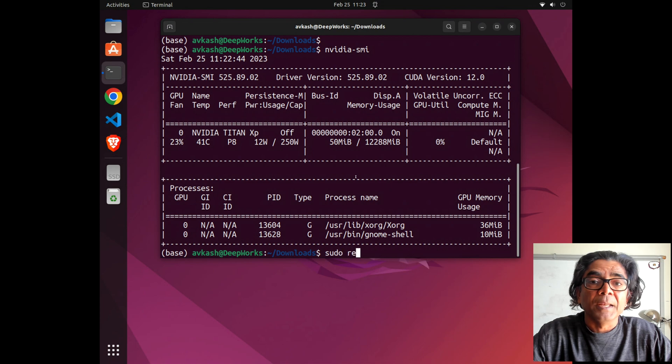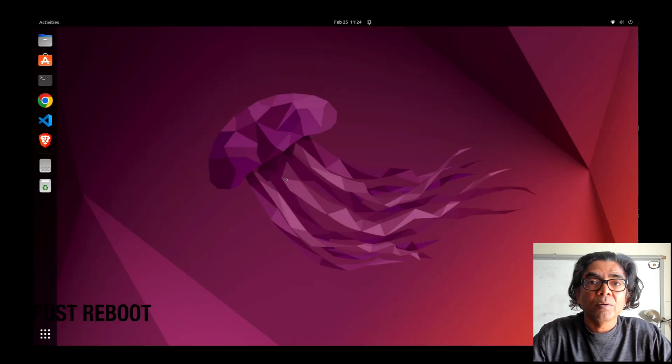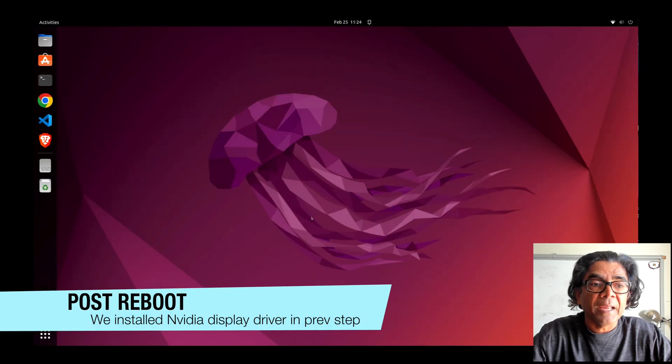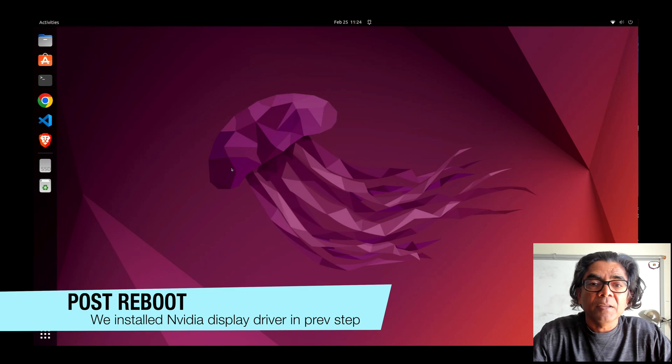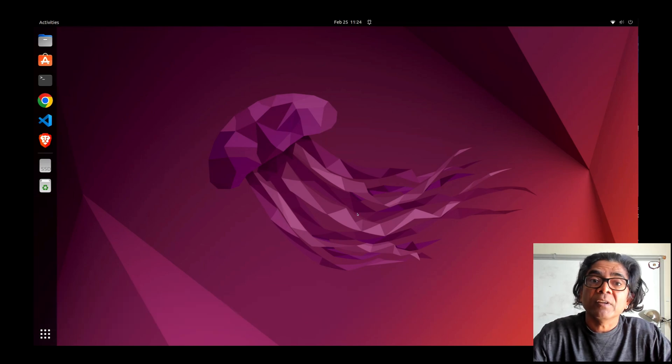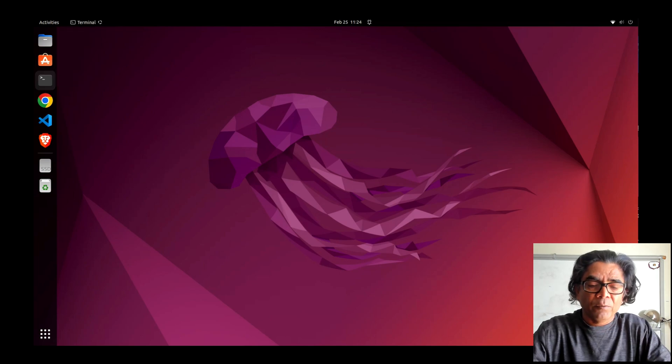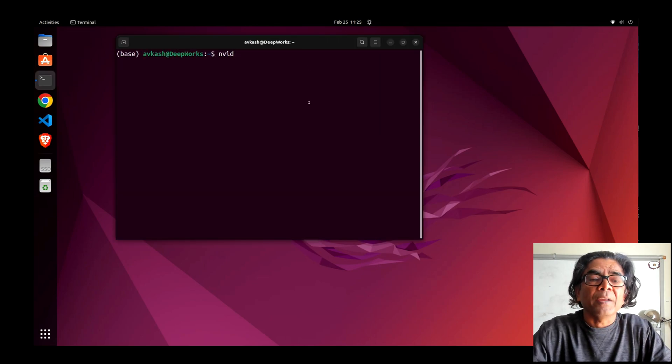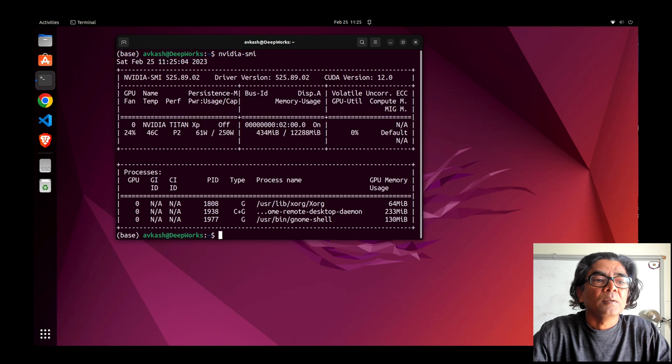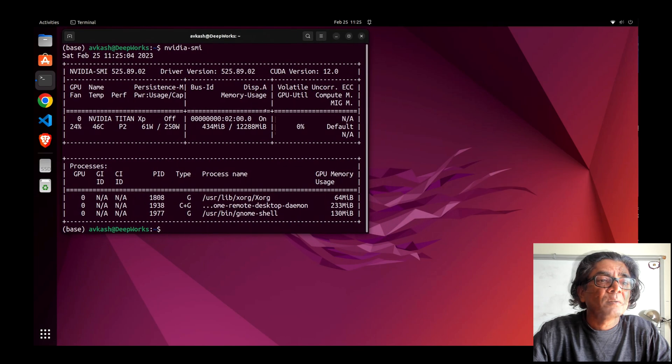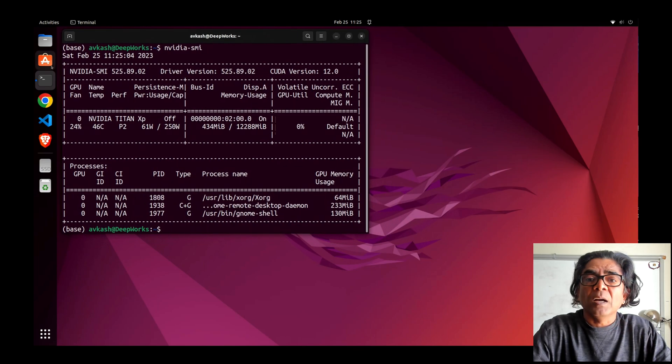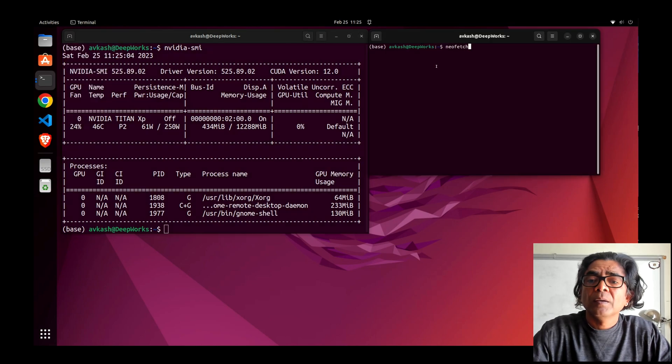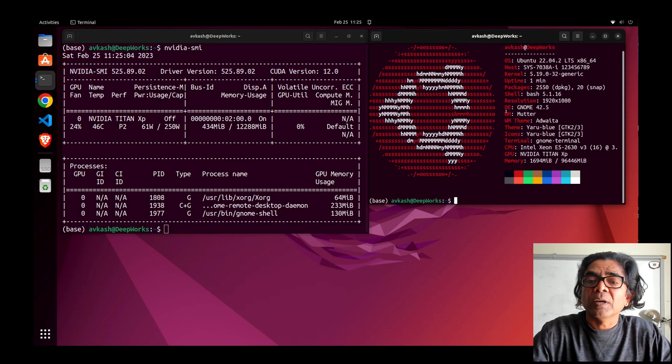Here we have reloaded the Ubuntu machine again. The interface display already shows that the graphics driver is loaded. Let's run nvidia-smi - the results are very good. Running neofetch shows that everything looks good to go.